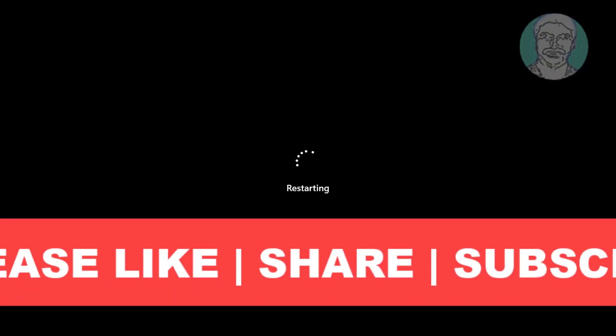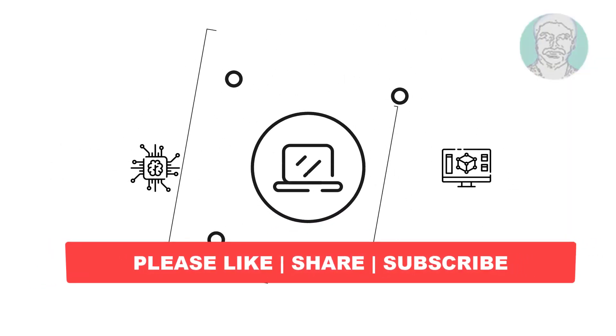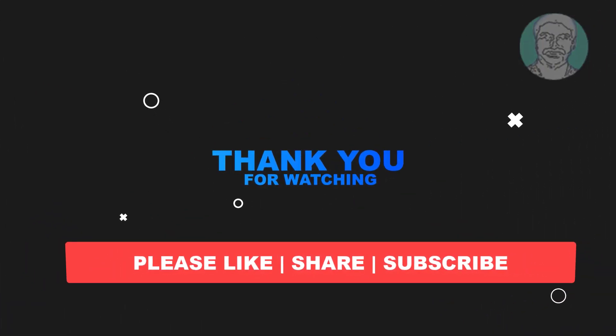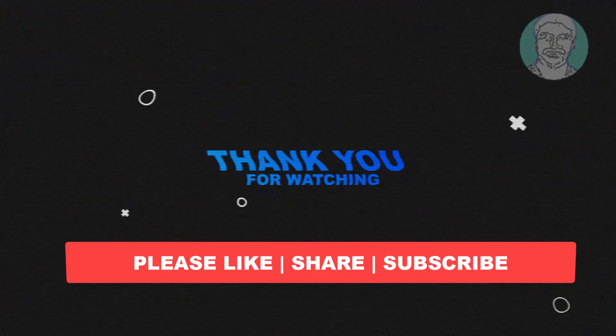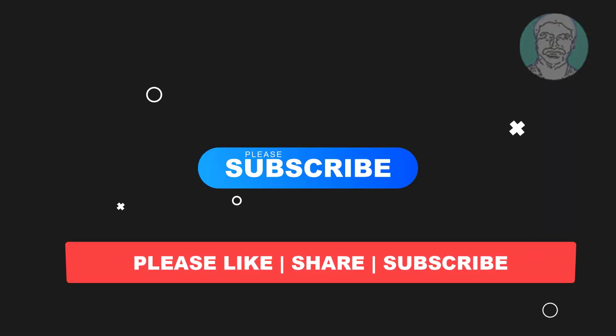I hope this video tutorial helps you. Please like, share, and don't forget to subscribe to my channel. Thank you very much, see you next video.